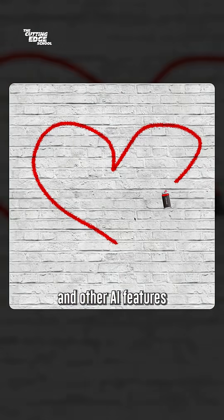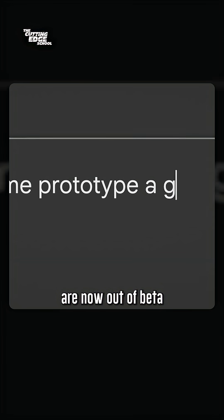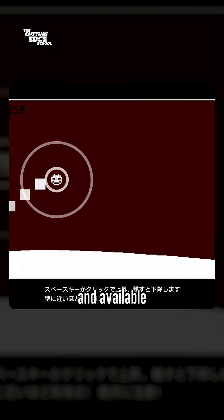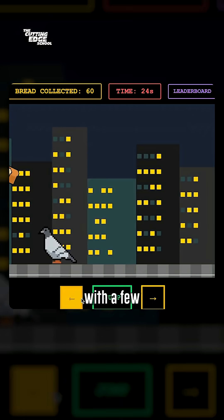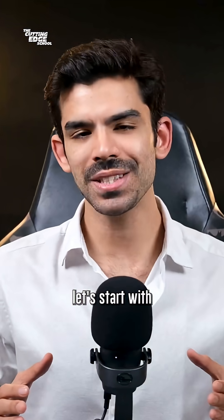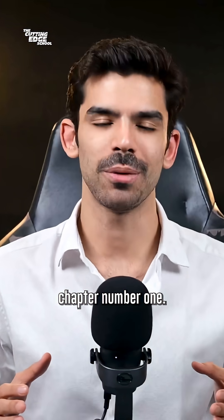Figma Make and other AI features are now out of beta and are available on startup plans with a few restrictions. So without further ado, let's start with chapter number 1.